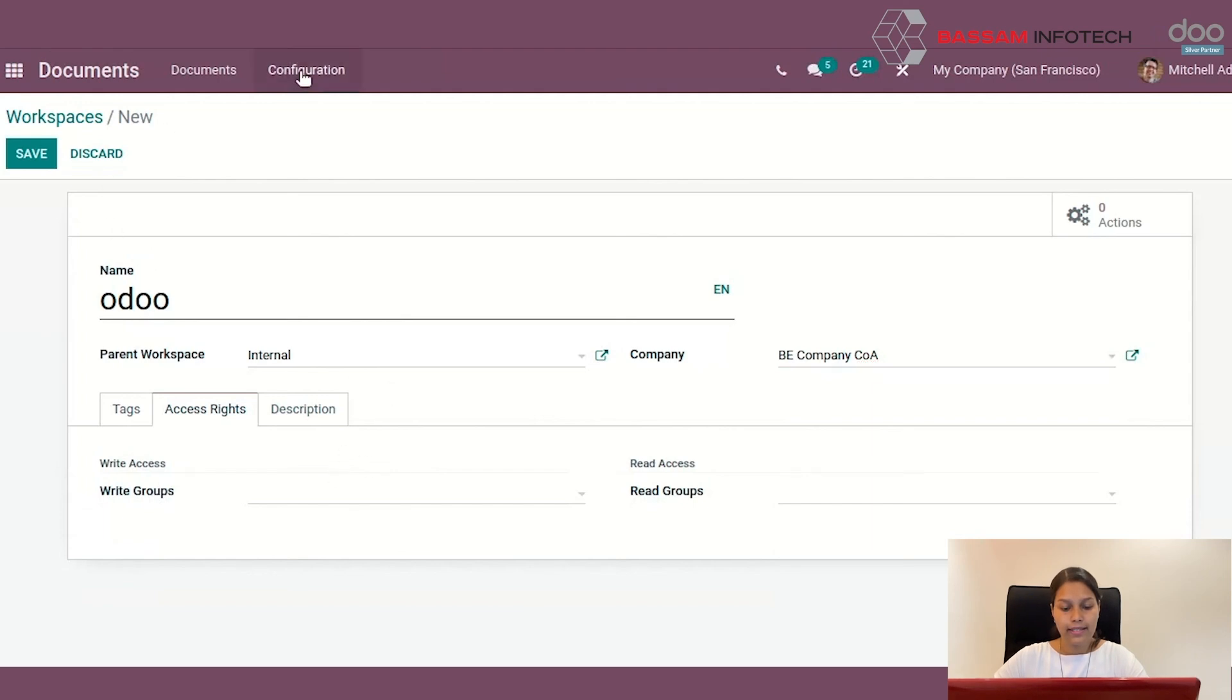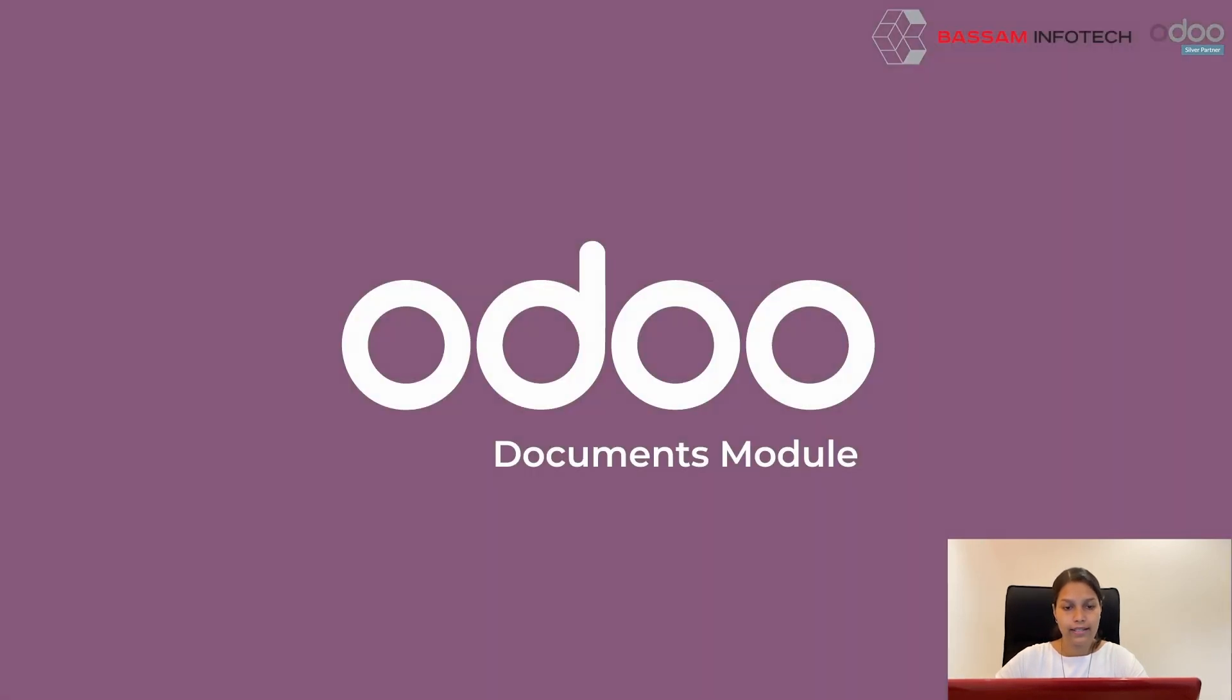Likewise, you can create tags here in configuration, tags and create the details here. Thank you.